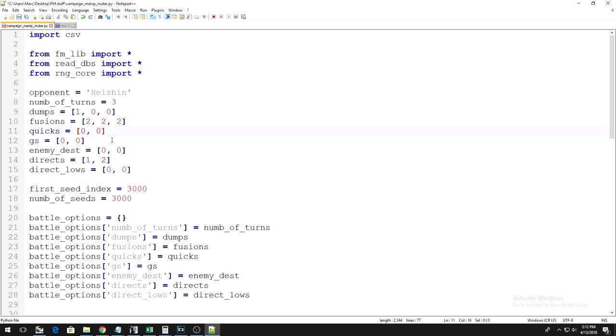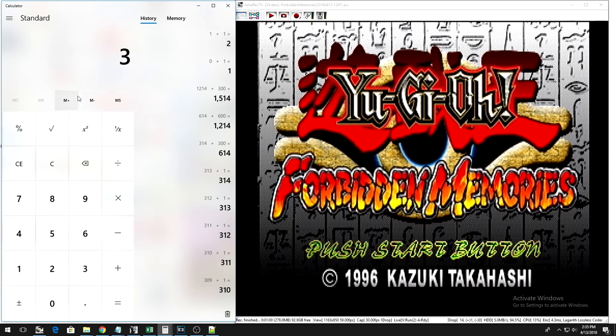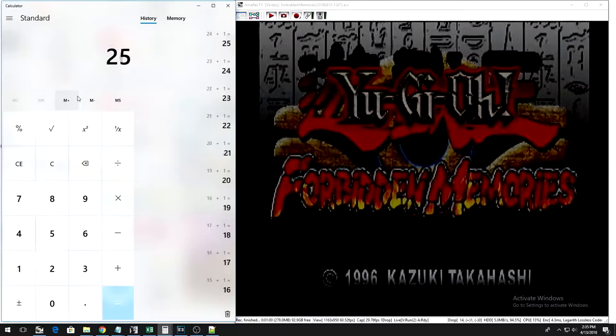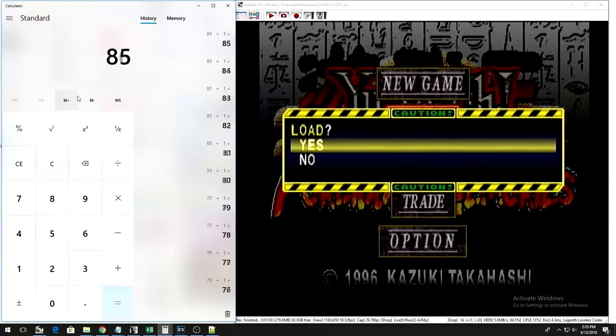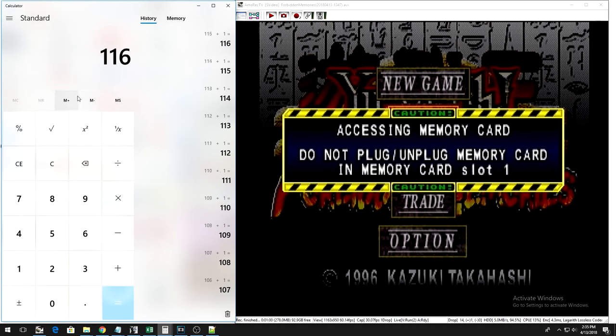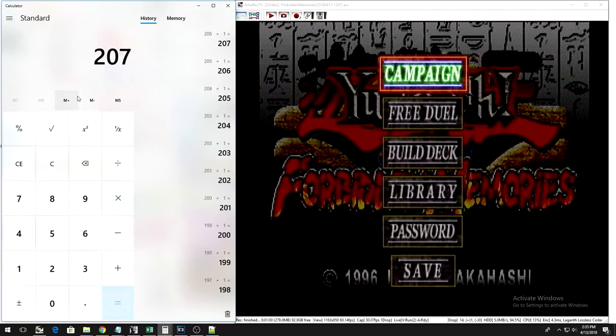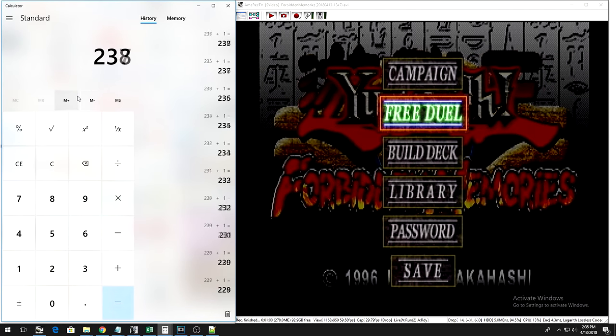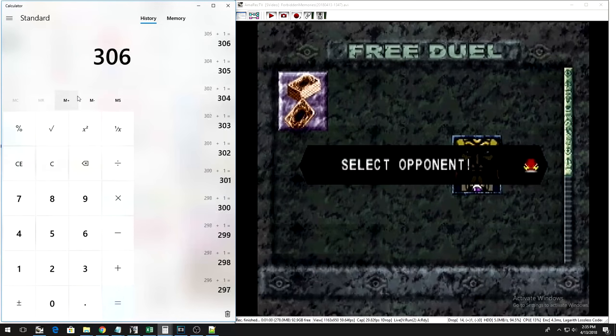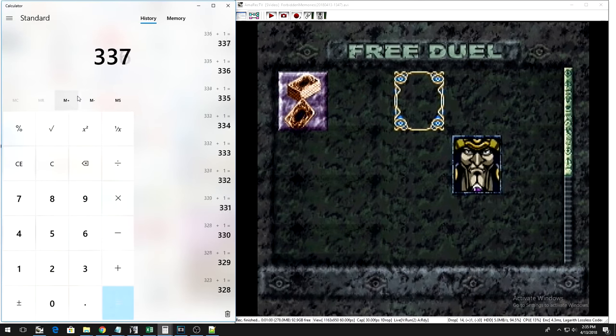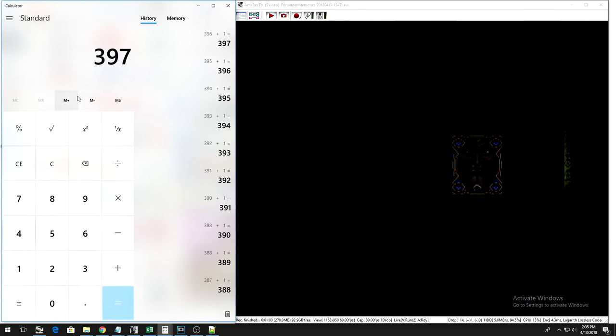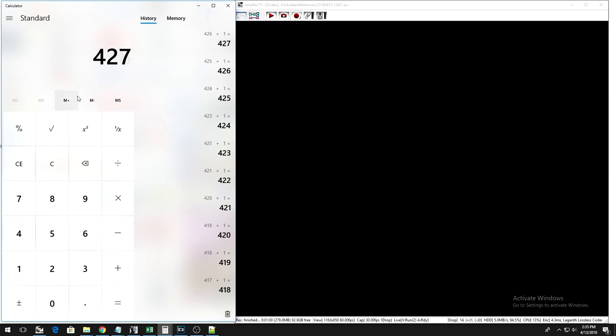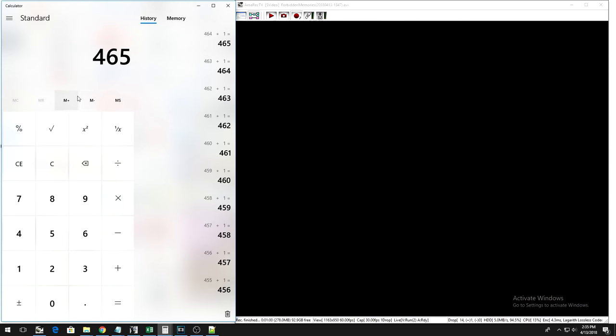It looks something like this. So, obviously, I'm using a calculator in order to do this, but as you can see, the number is increasing while we're in the menus. The number is increasing before a duel. The number stops whenever there is a loading screen, and the screen is black and loading. It obviously stops while the game is loading.